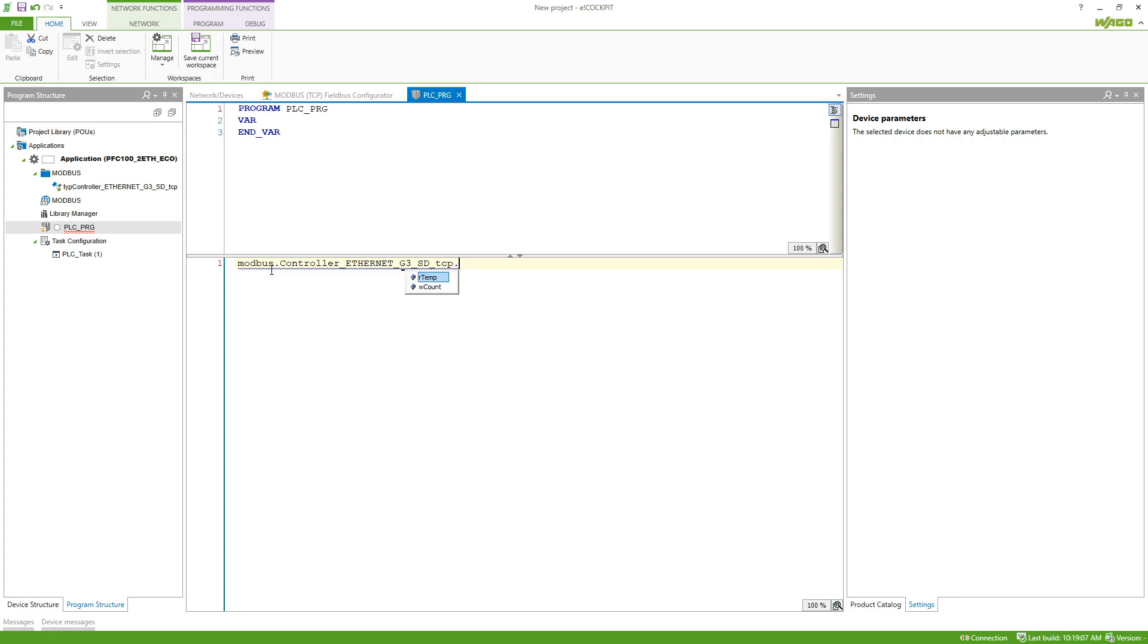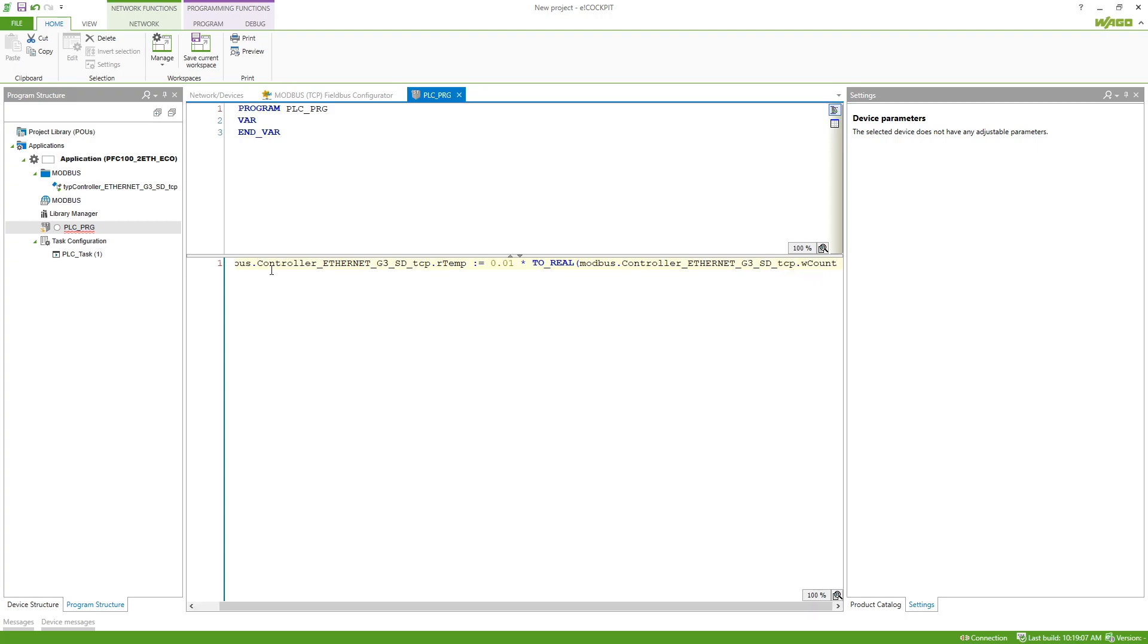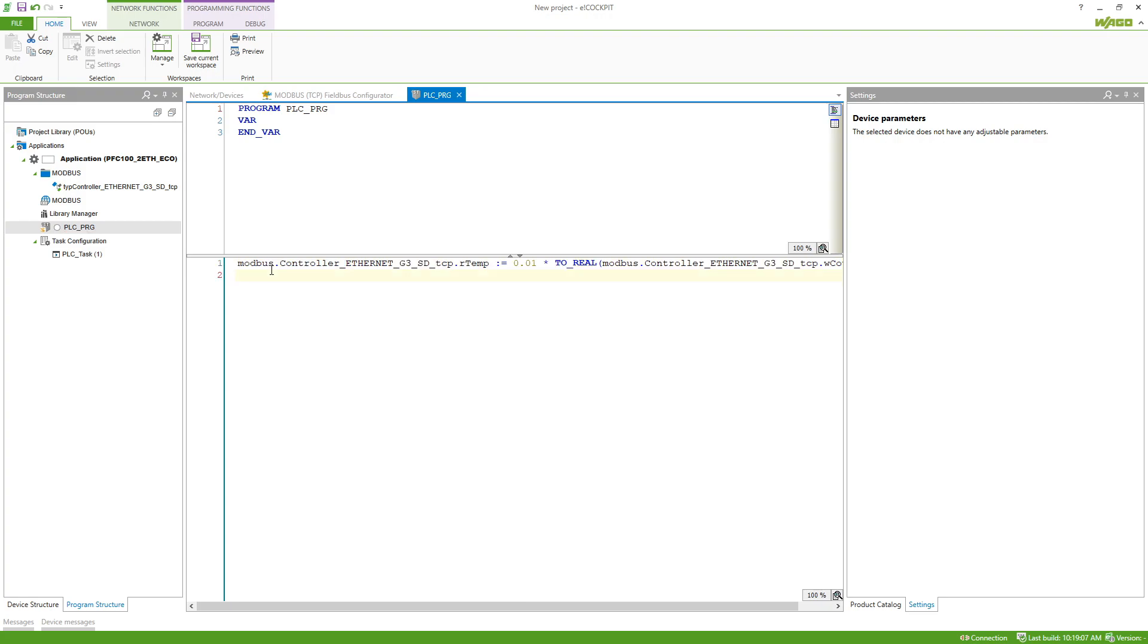...then the variable RTEM. We want to write this variable and I want to set it to 1% of the count variable, so I'll do 0.01 times, and then we need to do a conversion to real, and then we use Modbus and then again the name of the controller and the variable WCOUNT. And now our configuration is already done.